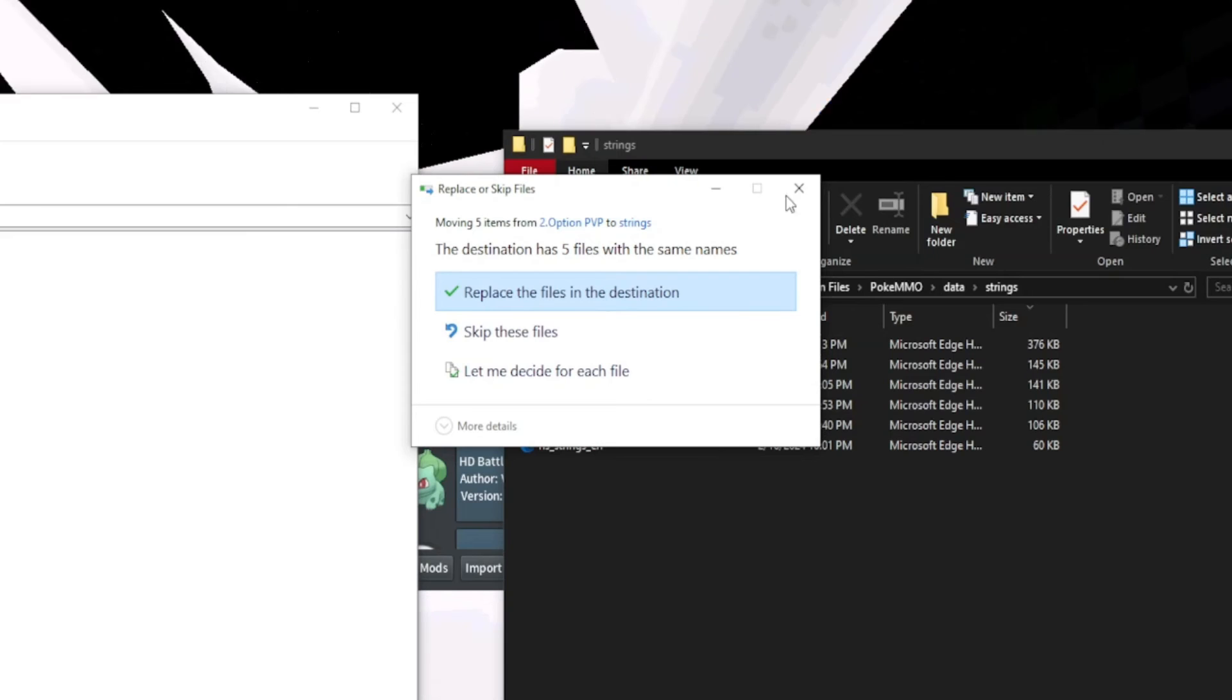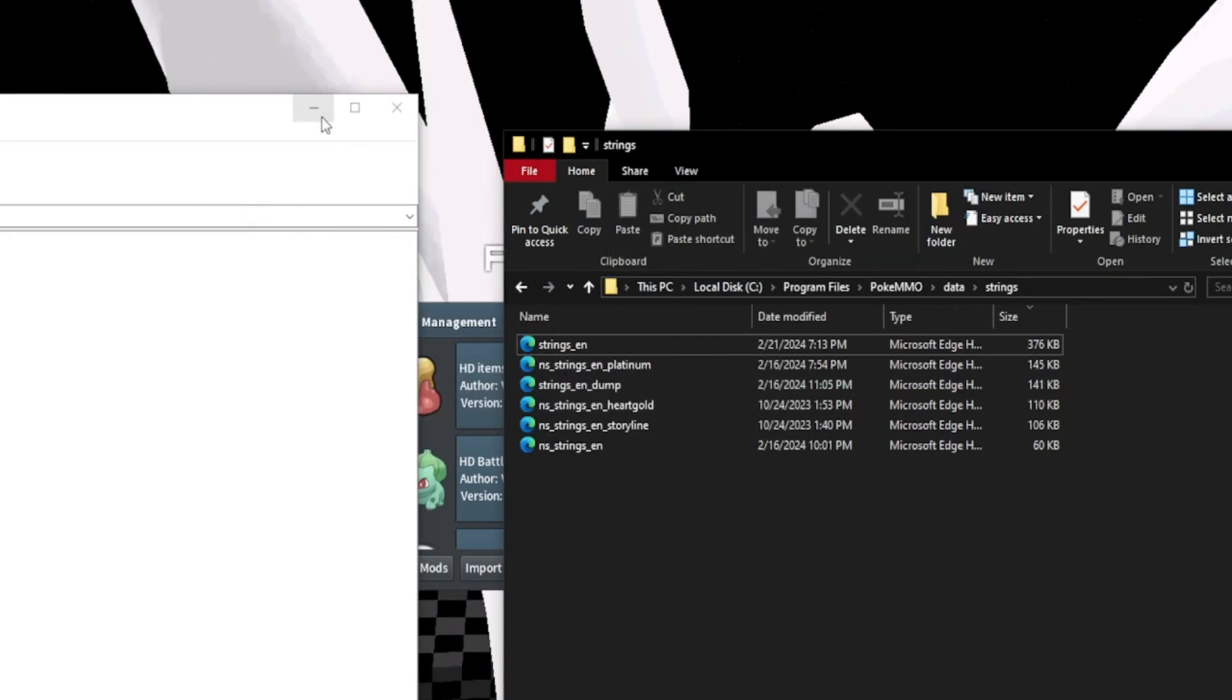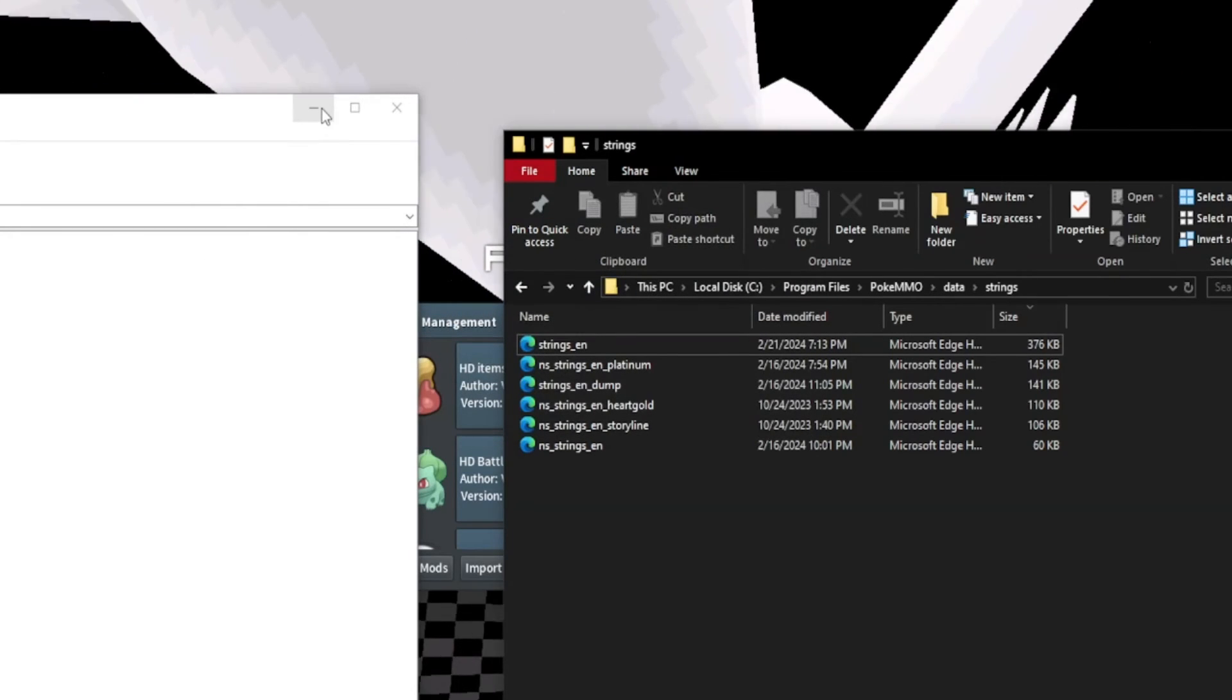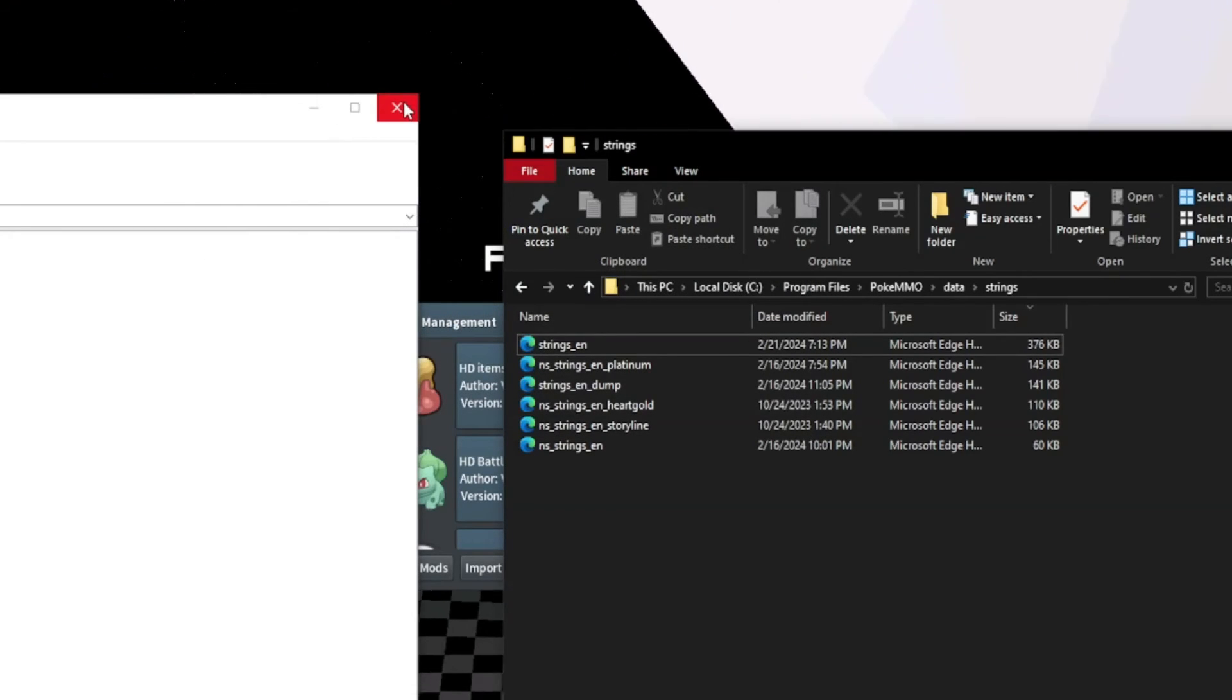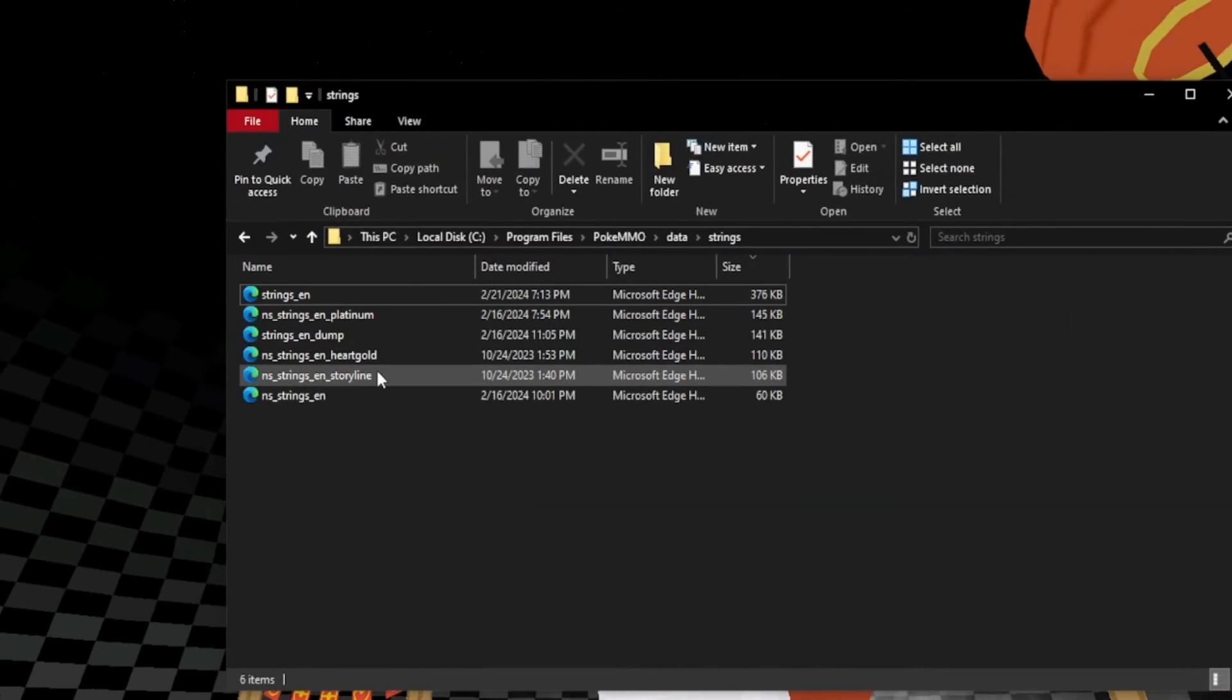Here I can put it in. It says replace. I already have them in there. So yeah, that's literally all you do.